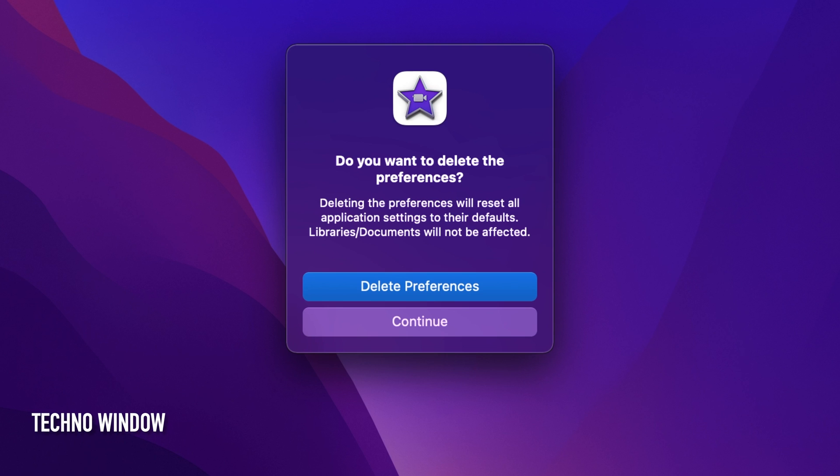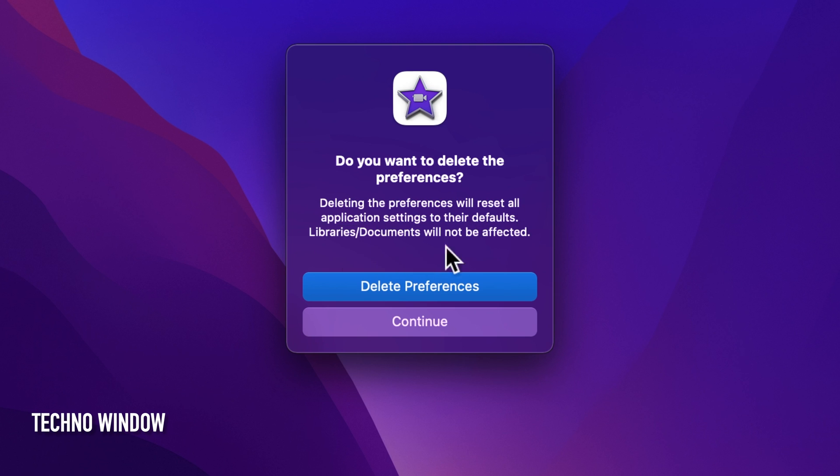A popup will appear saying, do you want to delete the preferences? Deleting the preferences will reset all application settings to their defaults. Libraries and documents will not be affected. Click delete preferences.